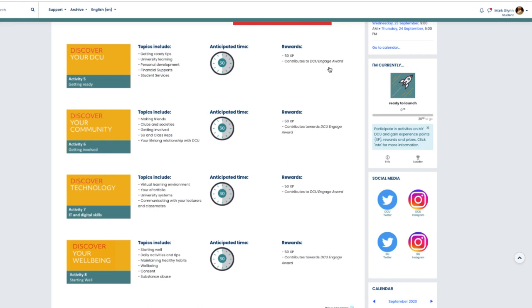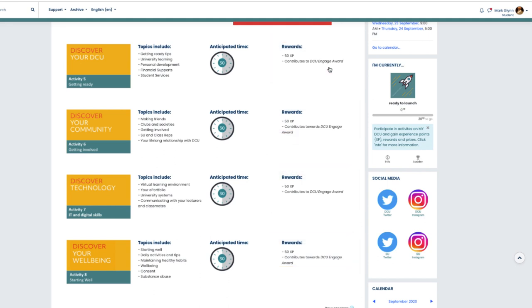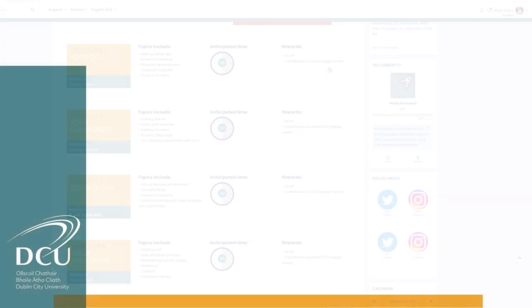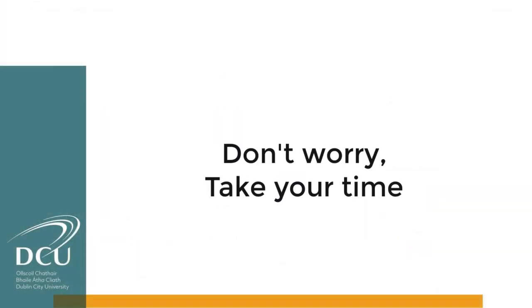As with the videos in stage one, there are experience points available when you complete the various elements of Discover DCU. Remember though, these courses are designed for you to go through at a pace that suits you, and you can always dip in and out of them.